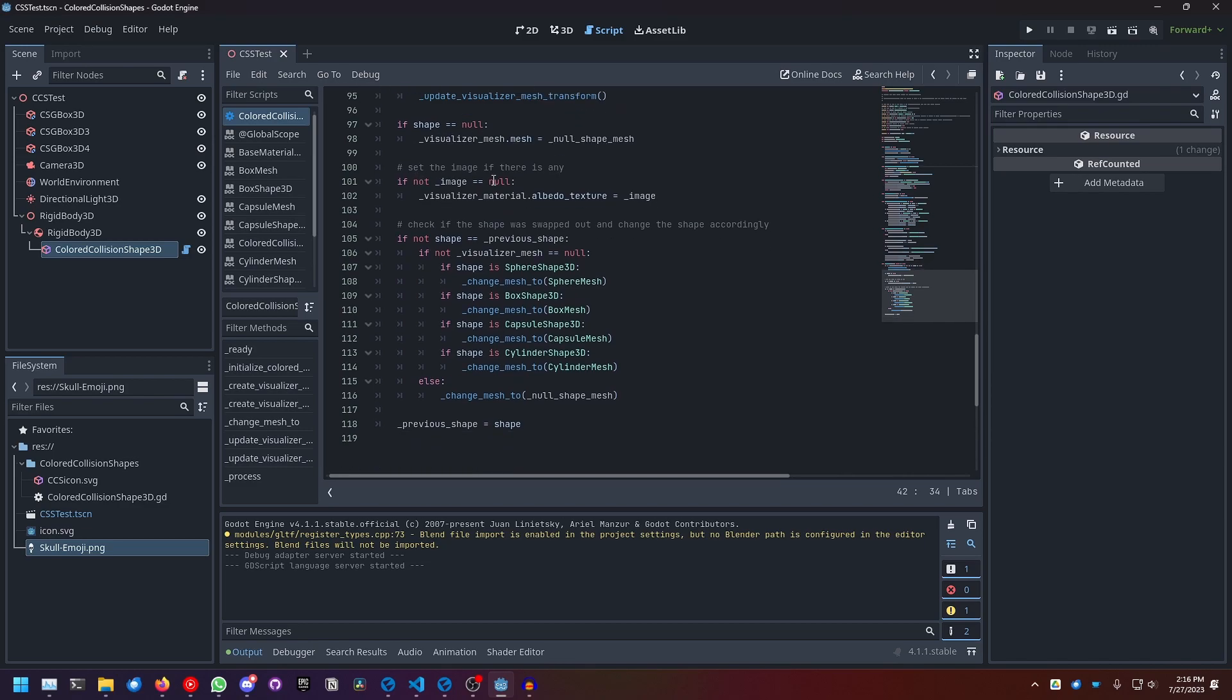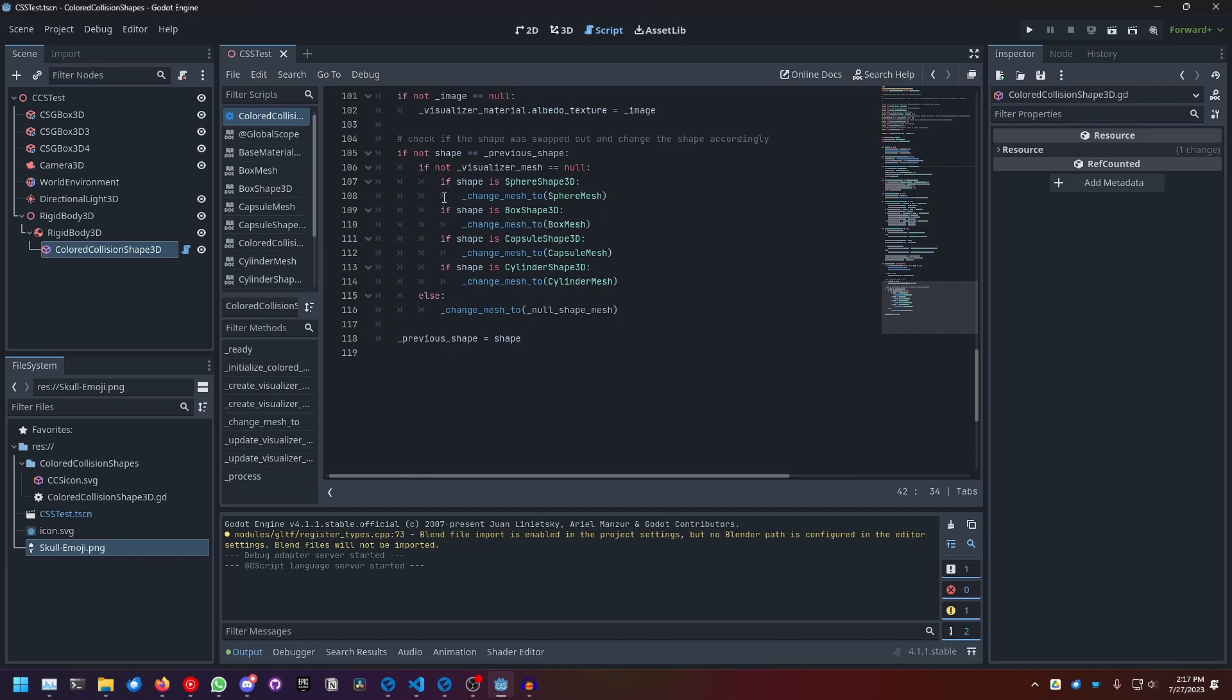And if the image is not null, we set the albedo texture of the visualizer material to the image. Here we check if the shape is not the previous shape and then we swap it out. And this is where the whole mesh to shape changing happens.